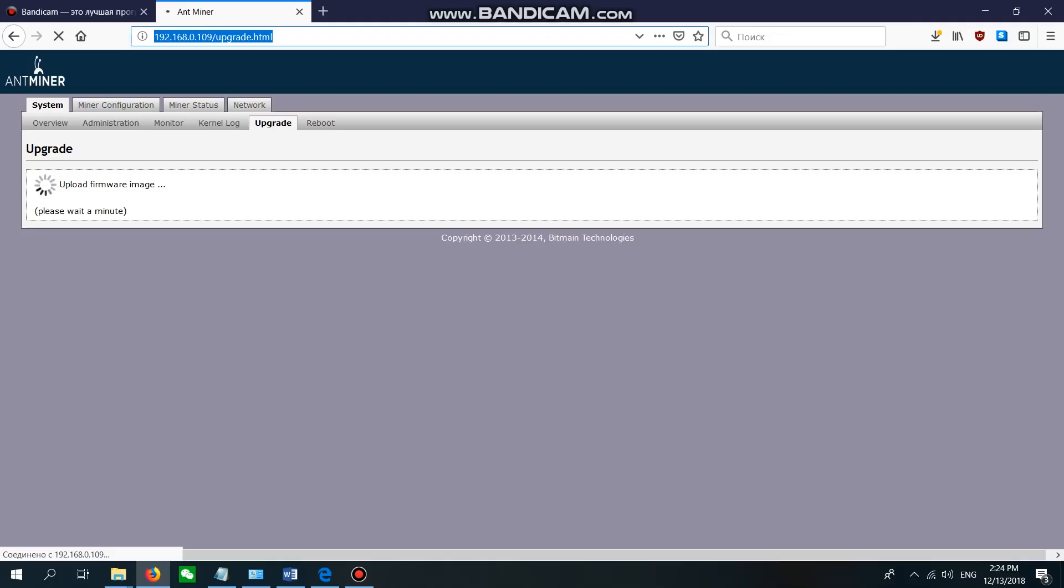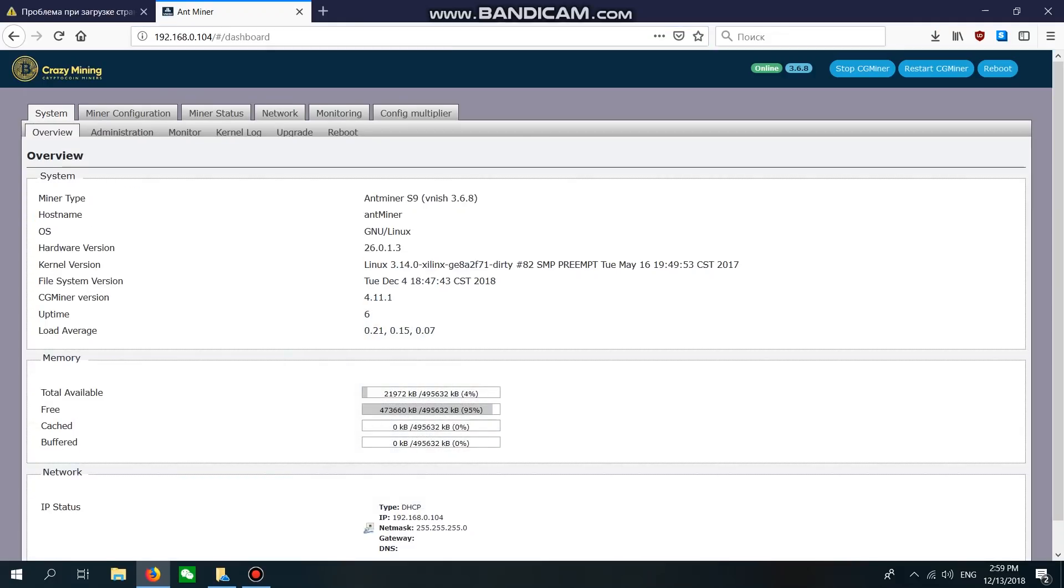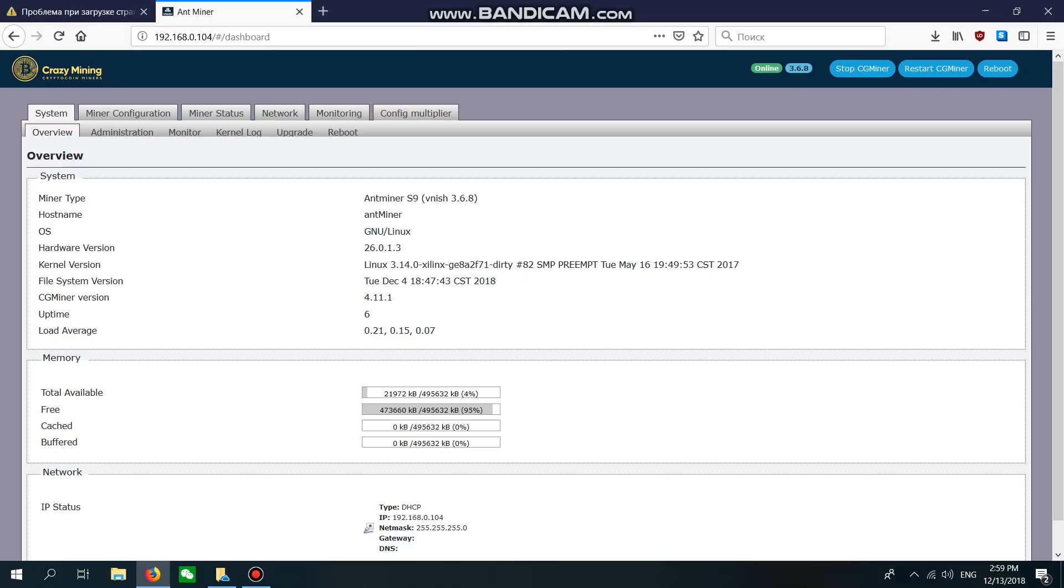Our firmware has already installed. We had some problems because the S9 machine changed its IP address. I don't know why, but sometimes it happens. If you experience that kind of problem, you need to check the IP address of your machine one more time. After the firmware is loaded, go to Miner Configuration.